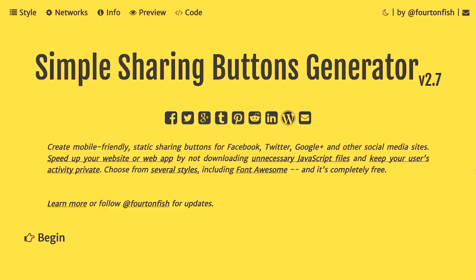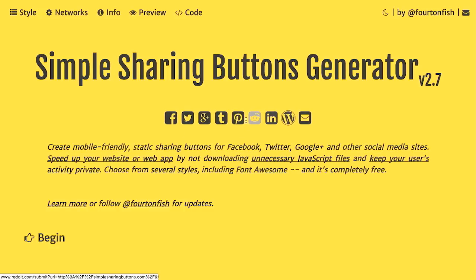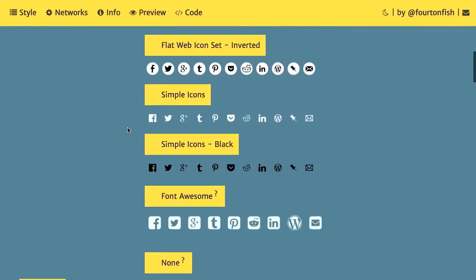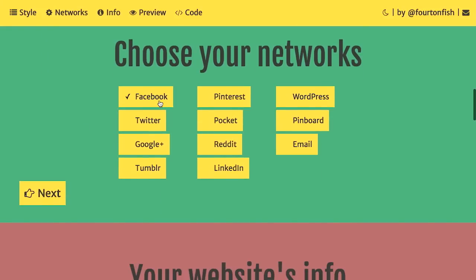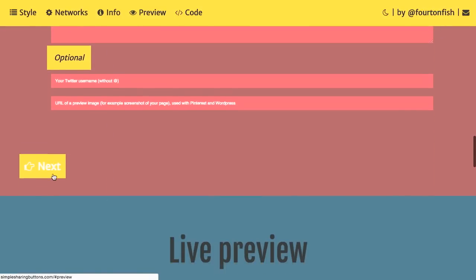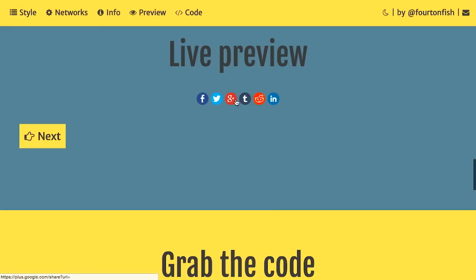Next up, we have a simple sharing buttons generator. You've seen all of these different social sharing buttons on web pages, and generally they are created with JavaScript, CSS, and occasionally even iframes. This website aims to change that by letting you generate your own. We're going to use the flat web icon set, choose the networks we want to share on, hit the next button, and we get this live preview.